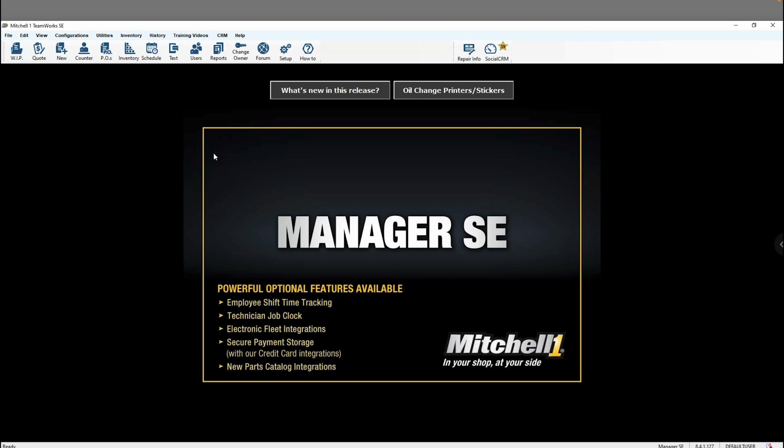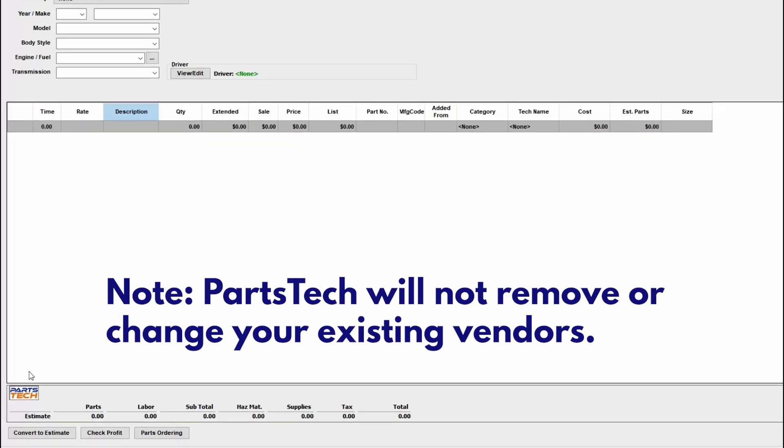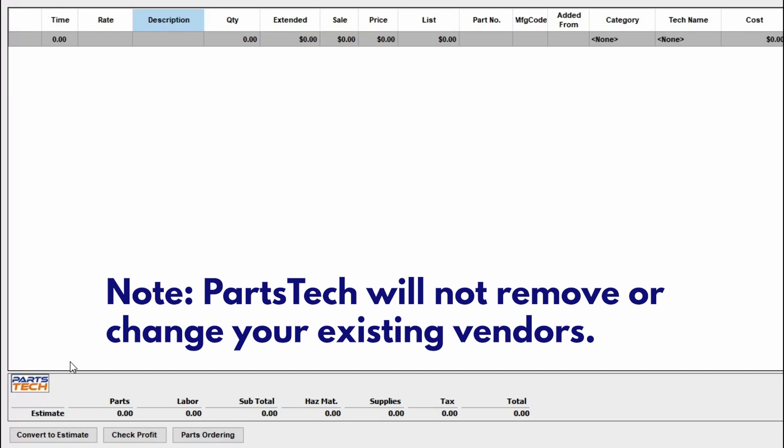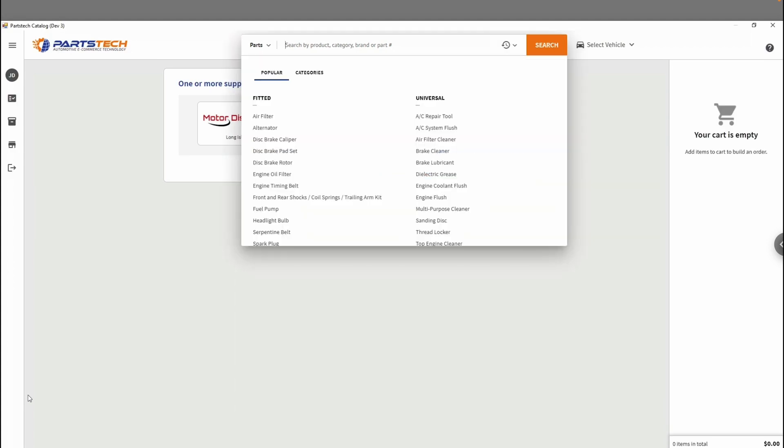So I'll show you if you go to the Quotes button now, you'll see this PartsTech button, along with your other integrations, down at the bottom of the screen. You can add parts from PartsTech by clicking here, and that will punch out to PartsTech so that you can find the parts you need for that work order.